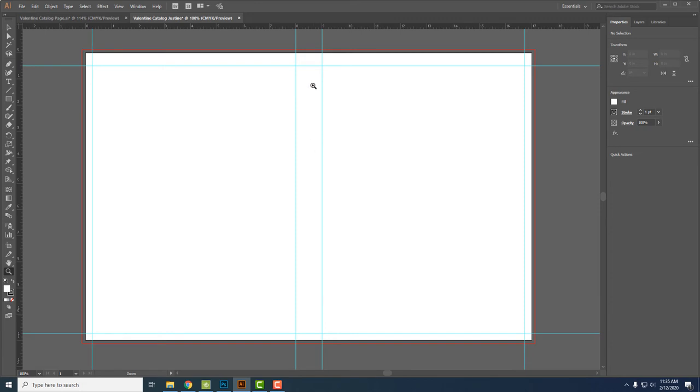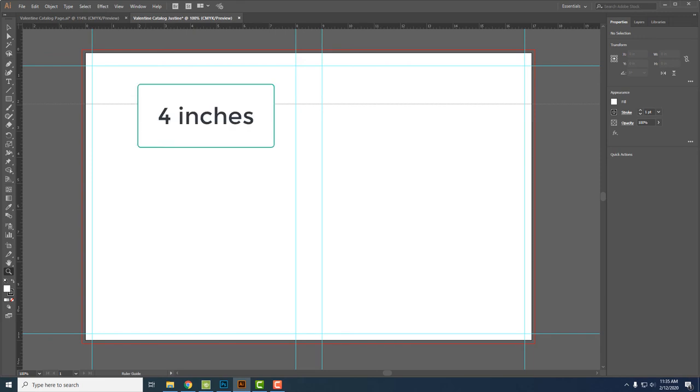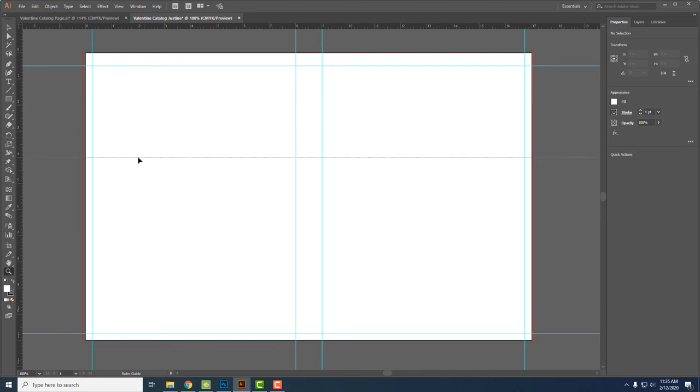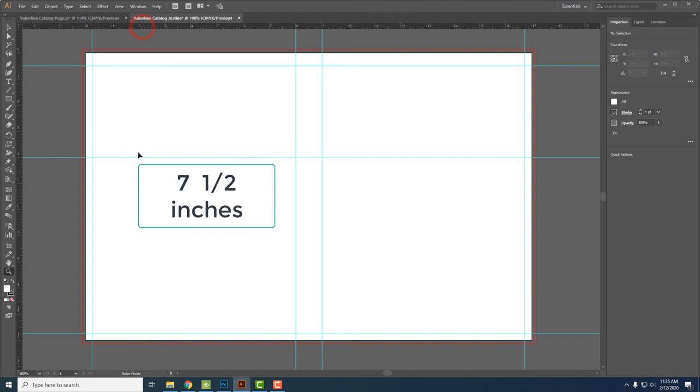Now we're going to put guidelines for where we're going to place our photos. So I'm going to click on this line to drag down a guideline and I'm going to put one at four inches down, and I'm going to click and drag another one down to seven and a half.